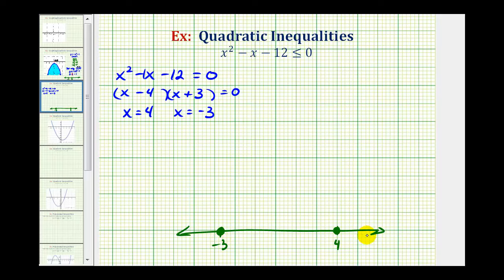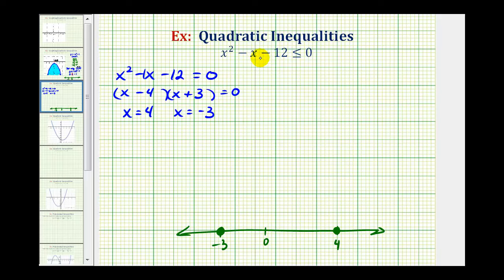Notice how we've now formed three intervals on the number line — the interval on the left, the interval in the middle, and the interval on the right. For perspective, let's go ahead and put a zero here. Now we're going to find a test value in each interval and test to see if it satisfies the original inequality. If the test value satisfies the inequality, then the entire interval is part of the solution. If the test value does not satisfy the inequality, the entire interval is not part of the solution.